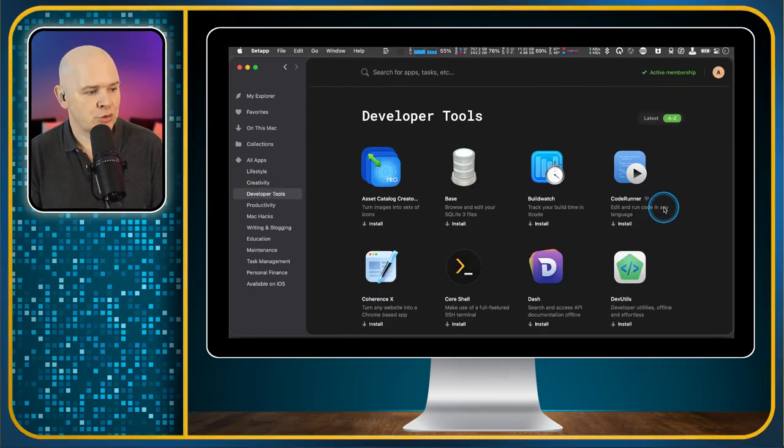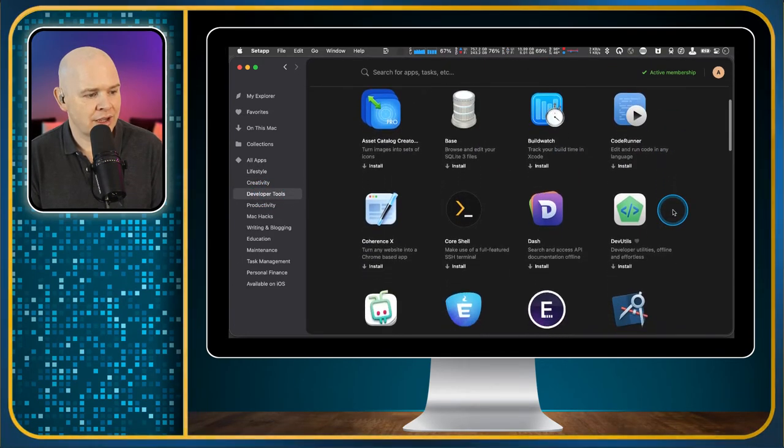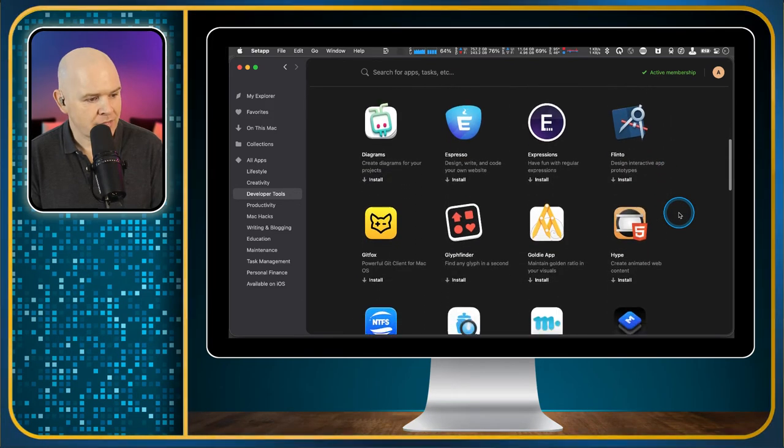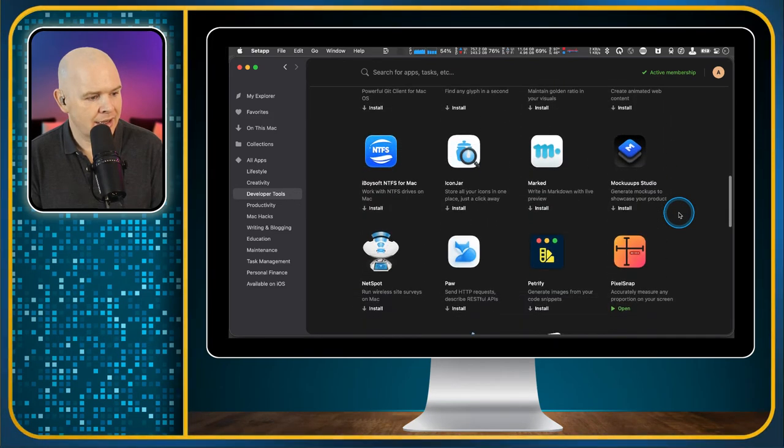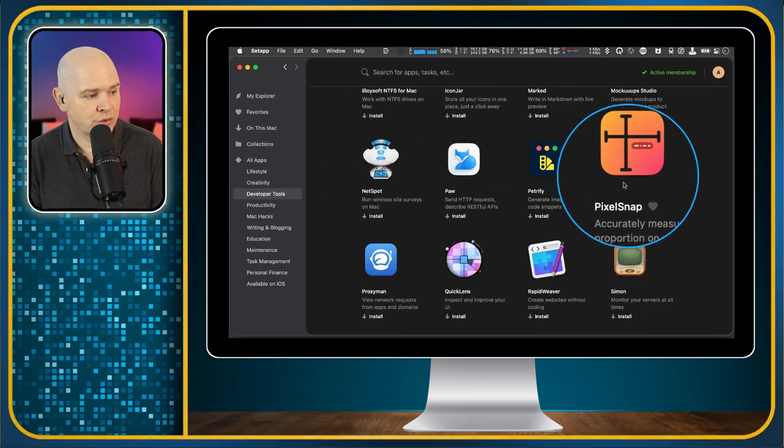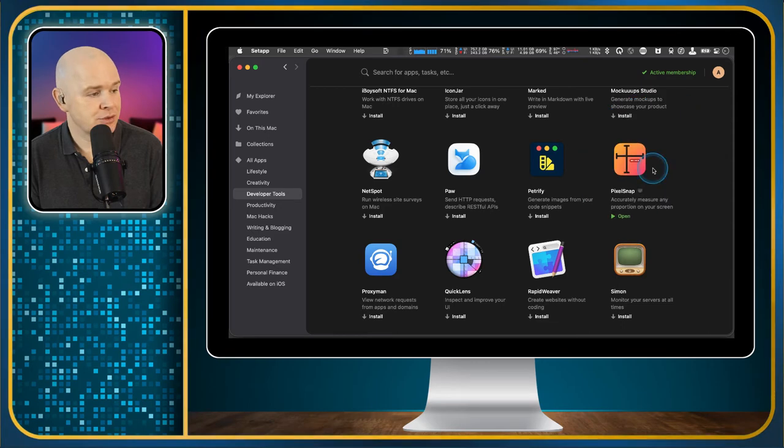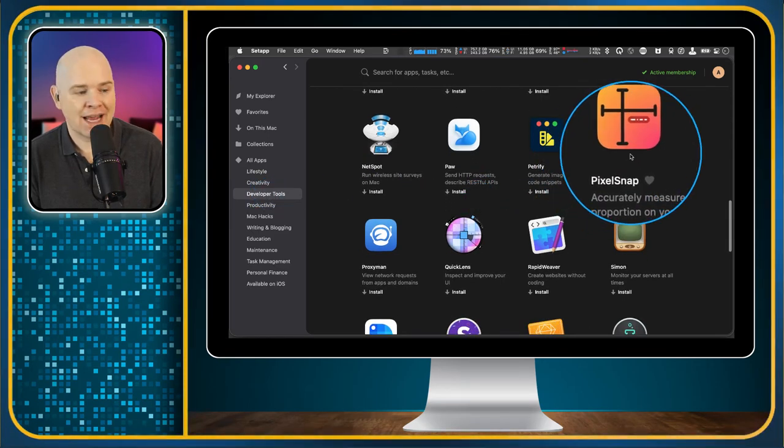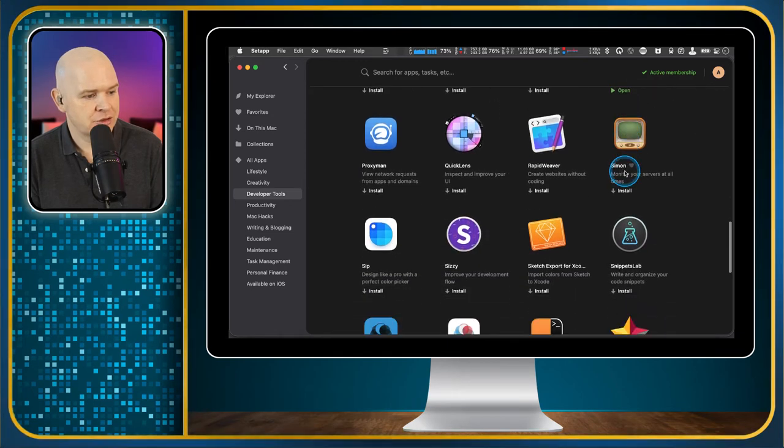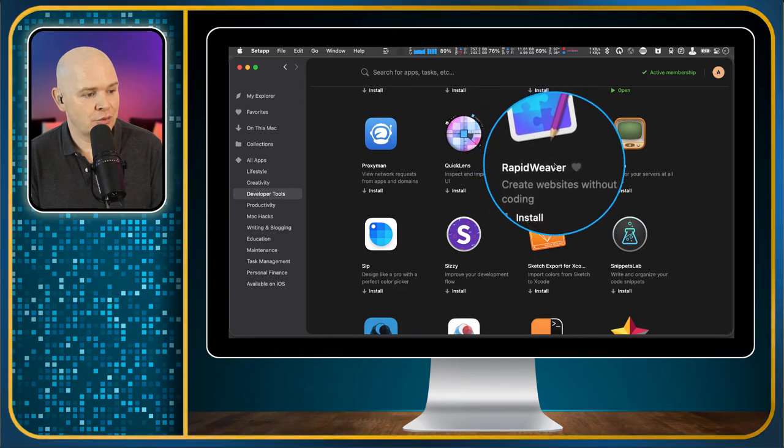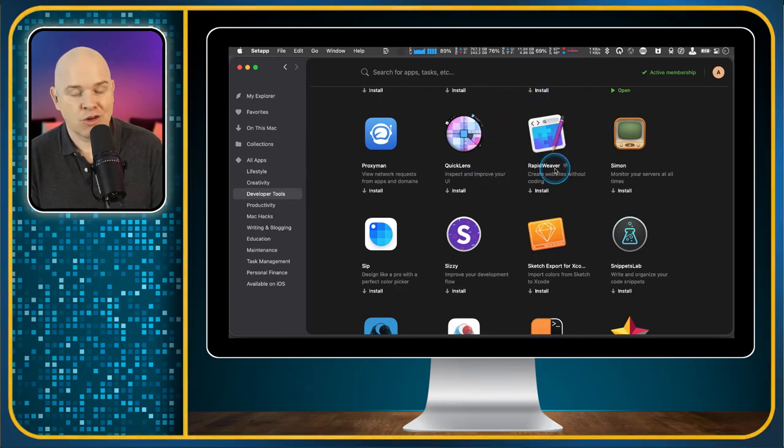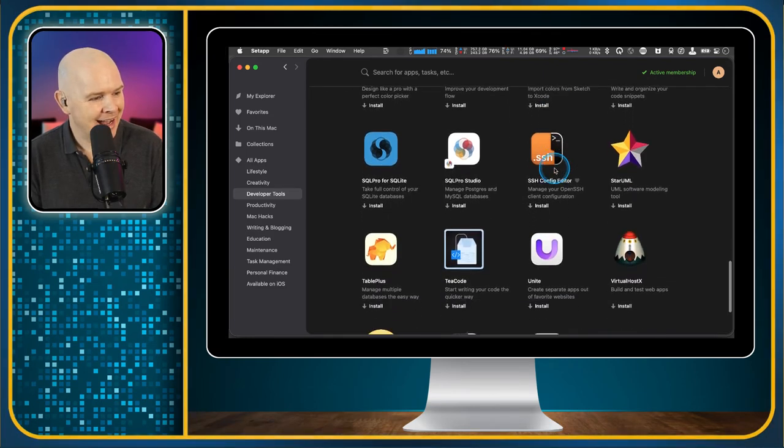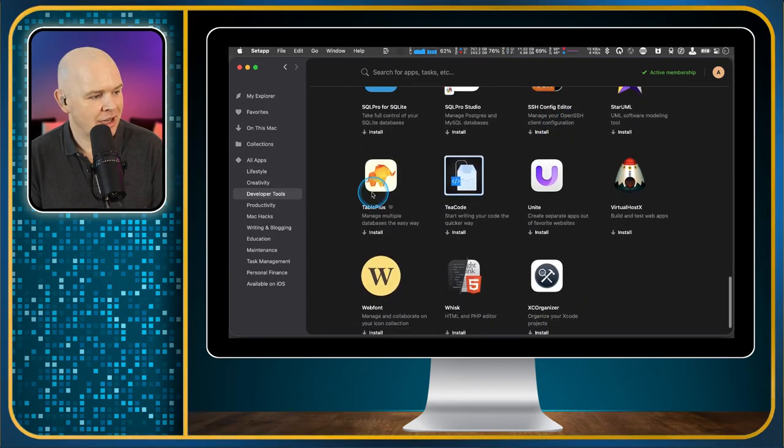Then we've got developer tools. So lots of ones in here to do with coding and things like that, different coding environments. Some of these are duplicated. So if they're related, like this one we just saw it in the creativity space, but it's also part of the developer tools because developing apps, you would need to know the dimensions of on-screen elements and things like that. Rapid Weaver, that is another one for creating websites without coding.